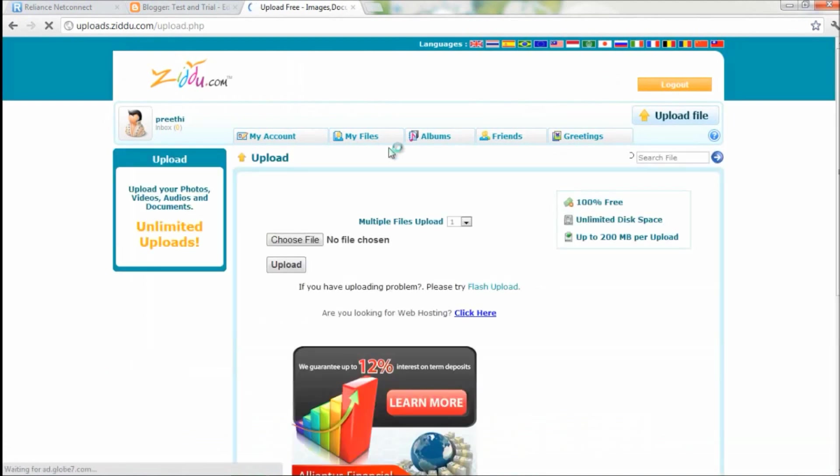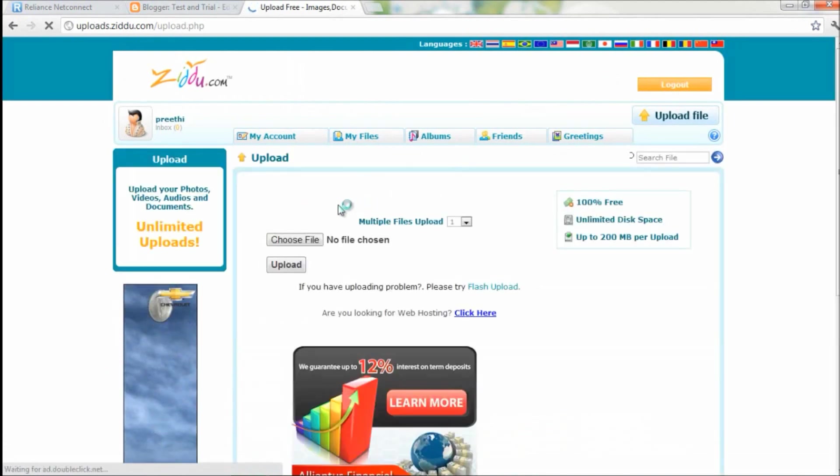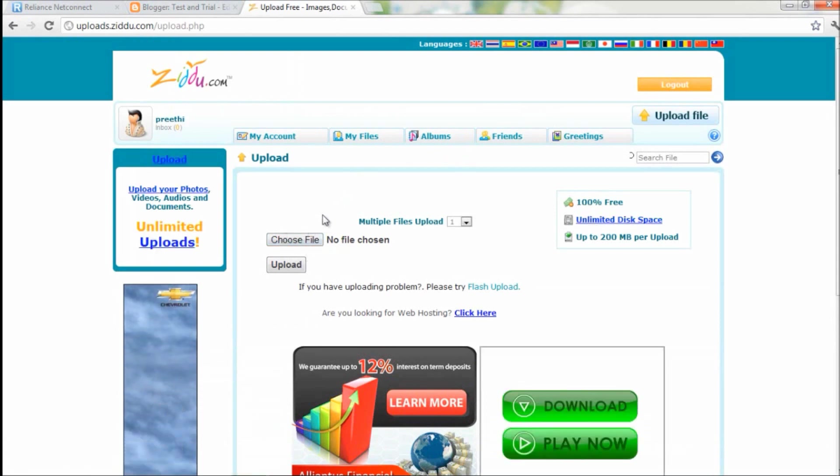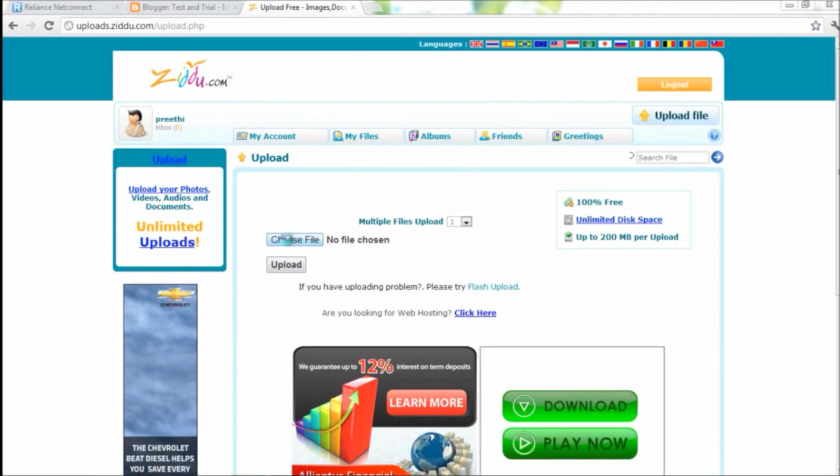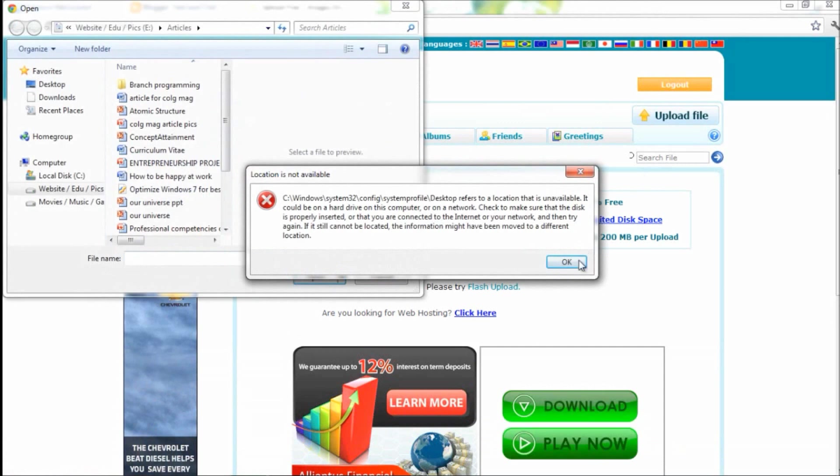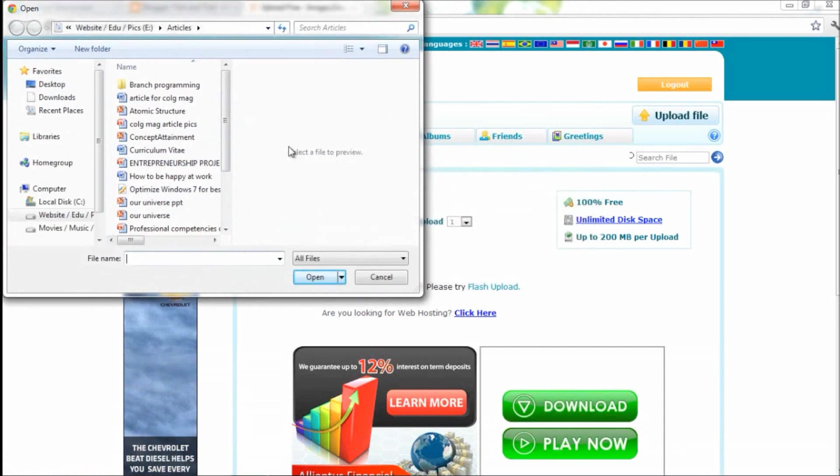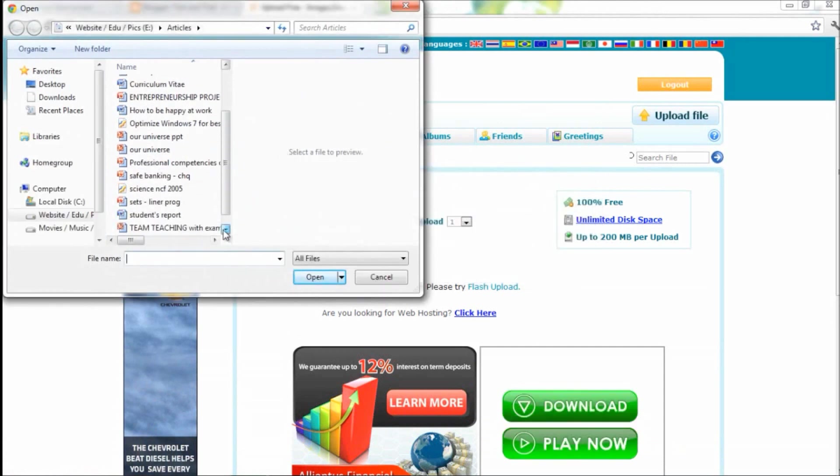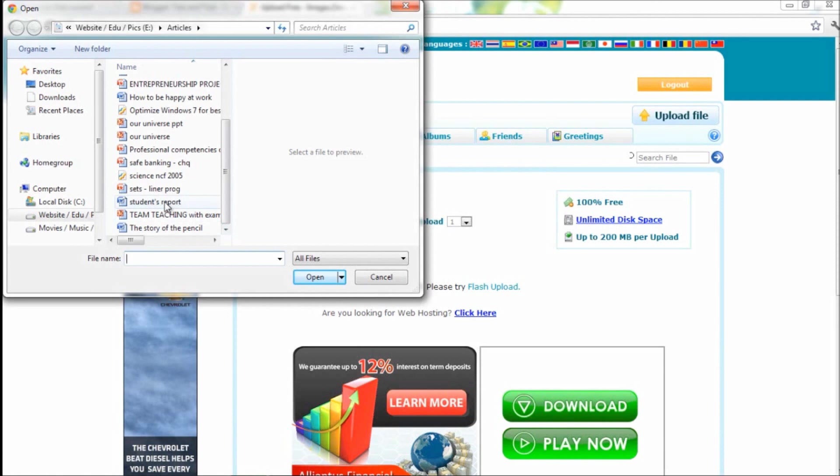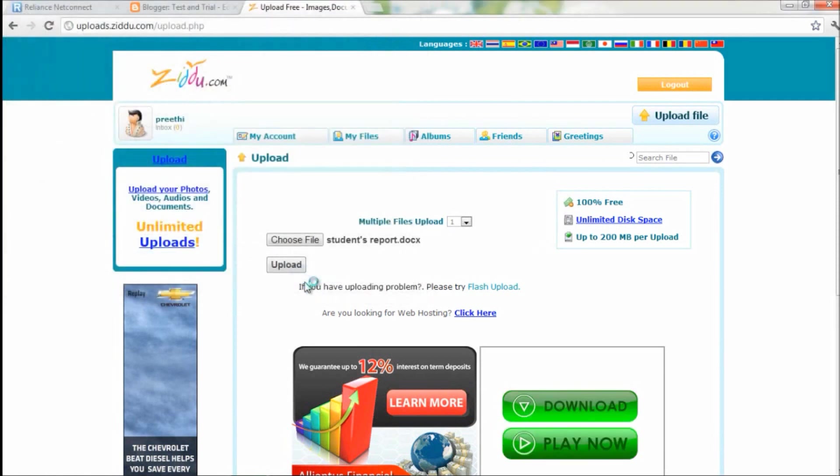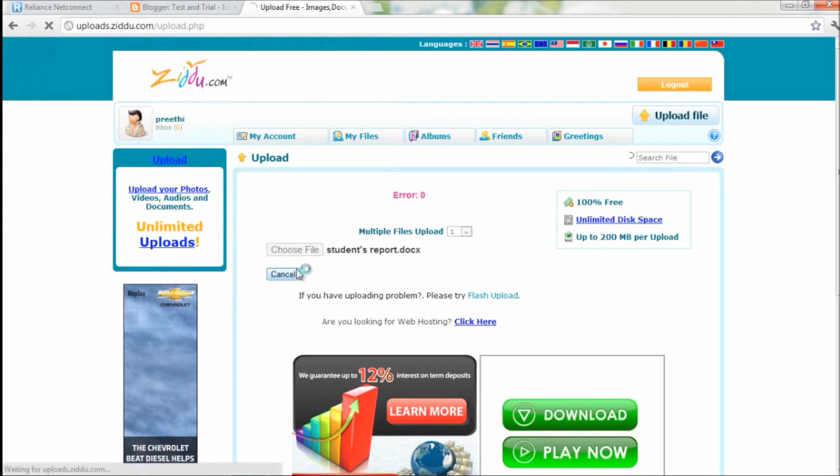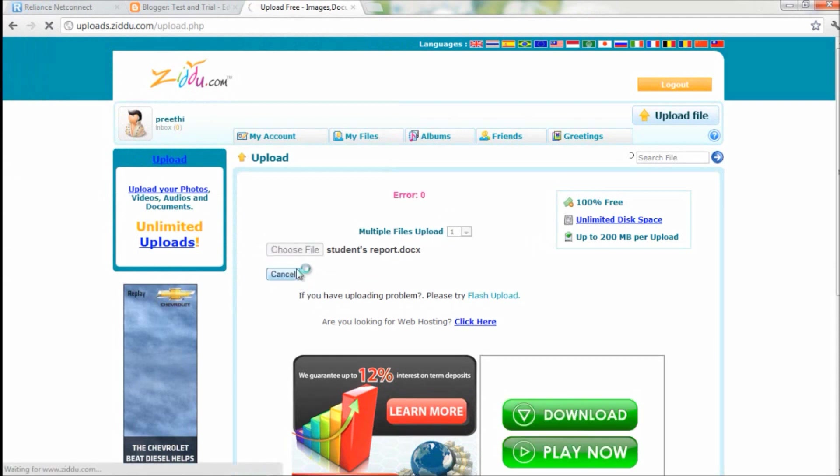All right, now upload the file into your host. So that's what I'm gonna do now. I'll upload a Word document. It will just take a minute.